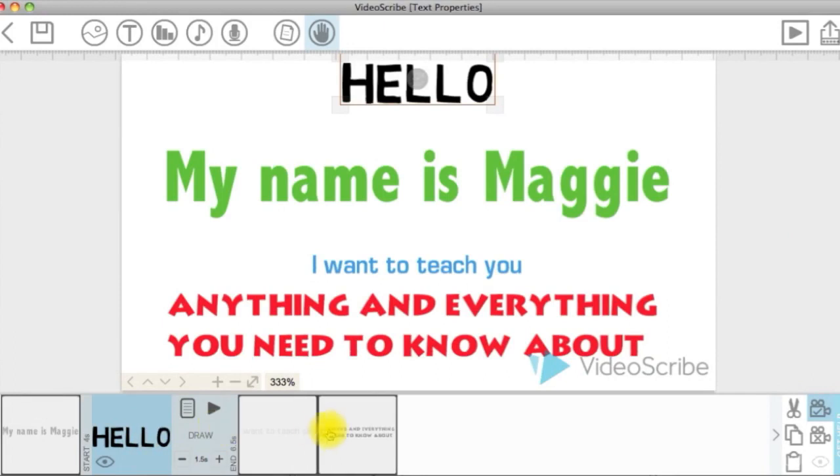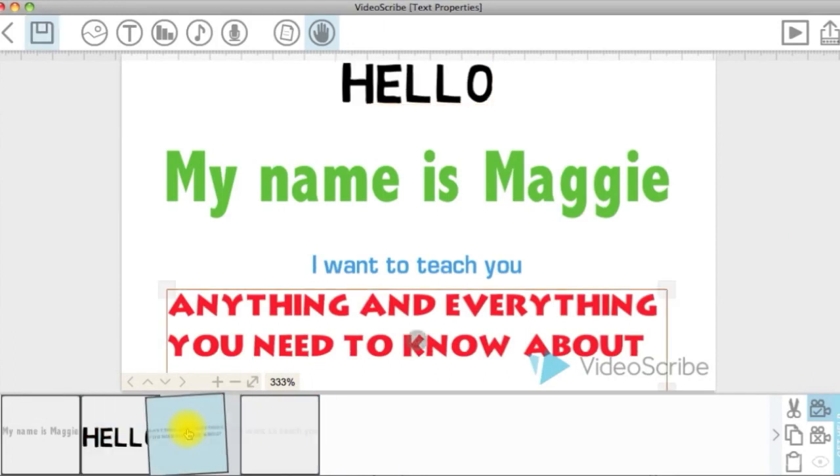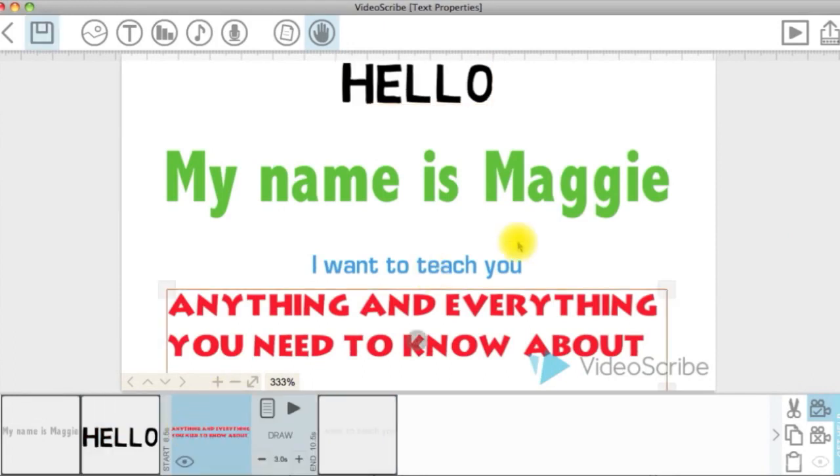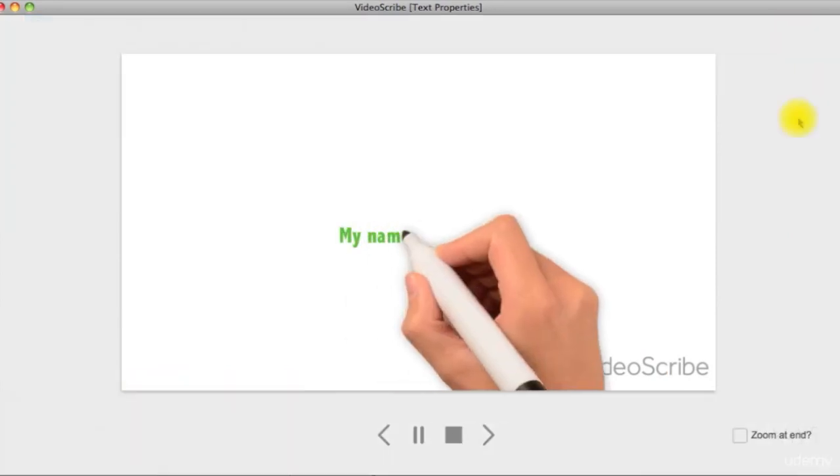In the timeline, you can simply reorder elements by dragging and dropping the elements in the order that you want.